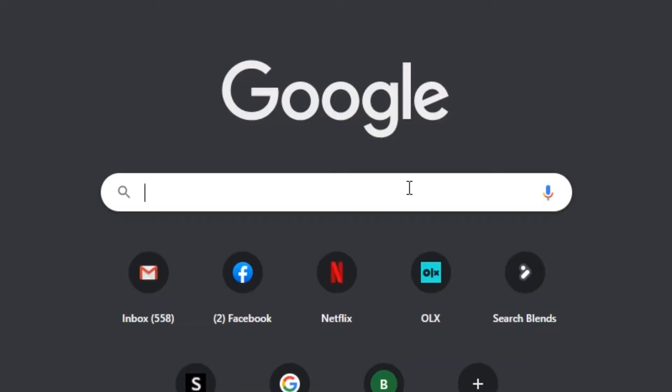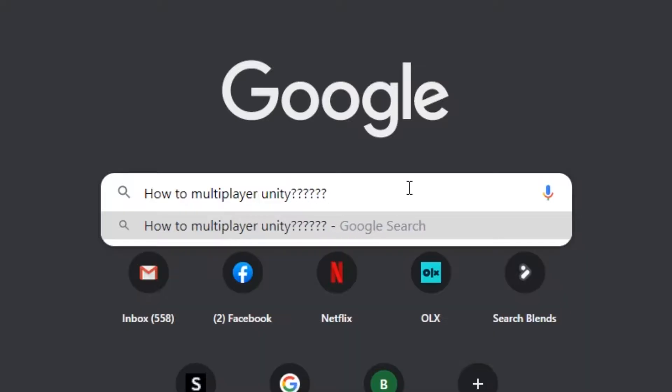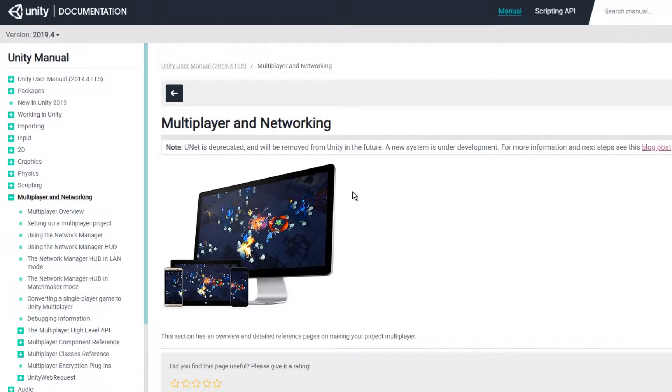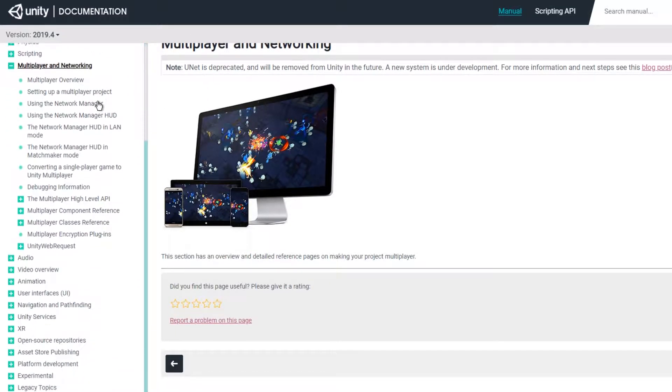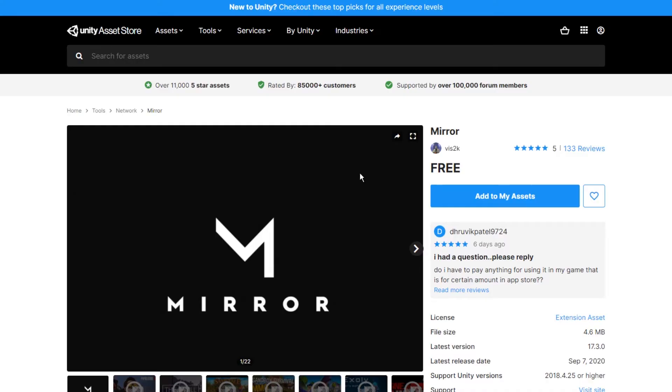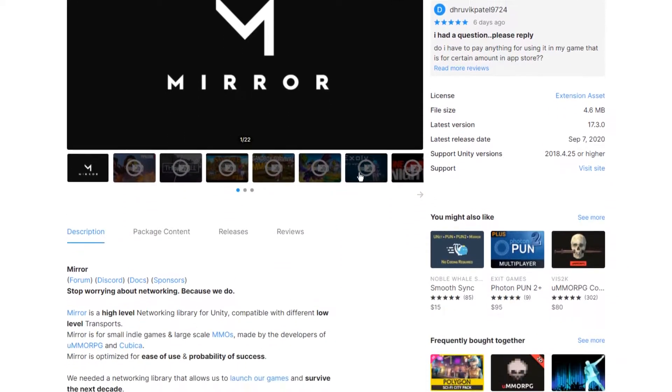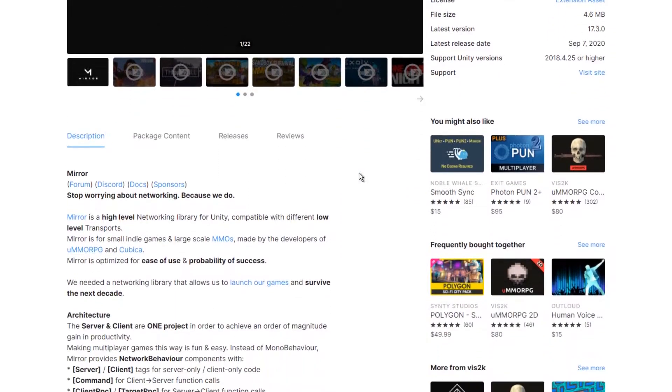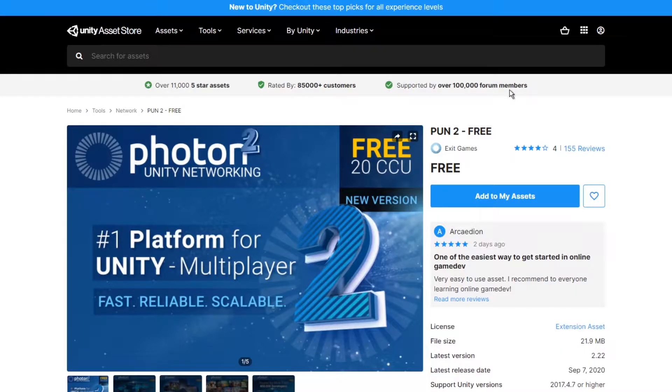So, I researched different networking solutions and there are a few free ones like Unity's built-in networking, which will be replaced in the future. There is also Mirror, which was made to replace Unity's old networking system. But, for me, I had already worked with Photon and Playmaker has actions that just work out of the box.